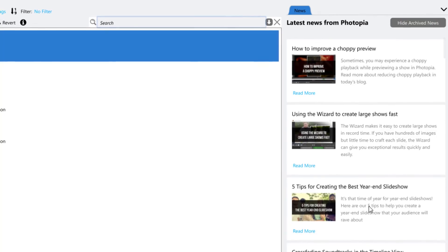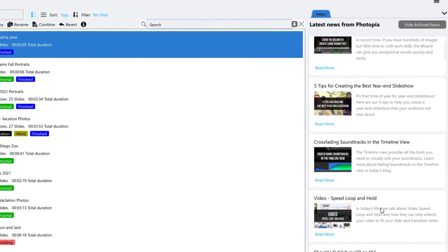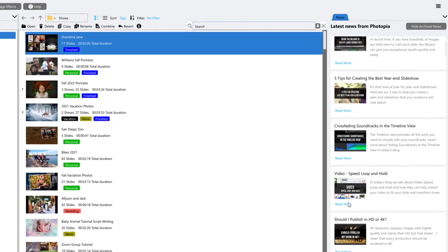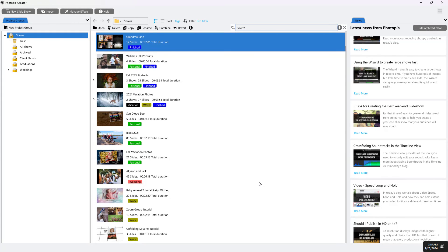The Photopia home screen gives you several great options, including starting new shows, opening existing shows, and catching up on any new information.